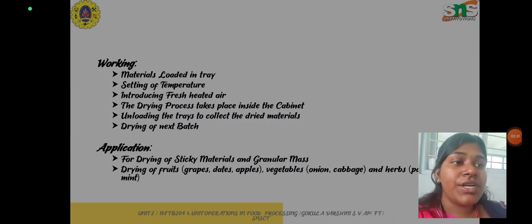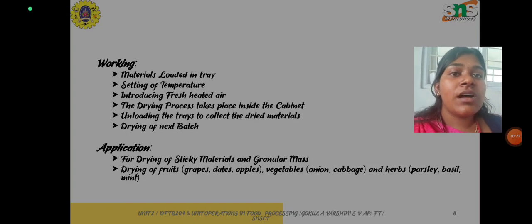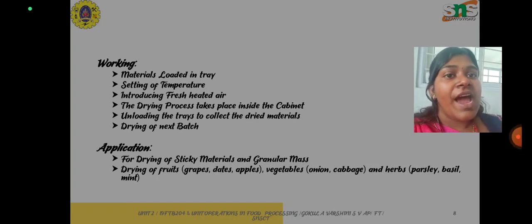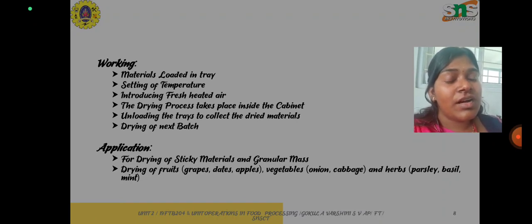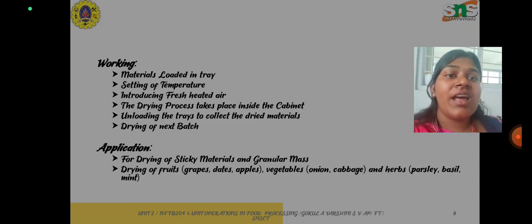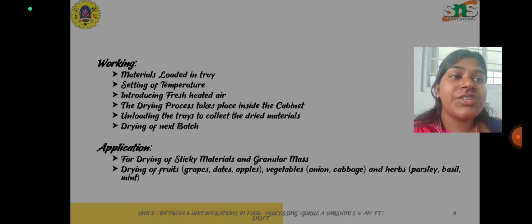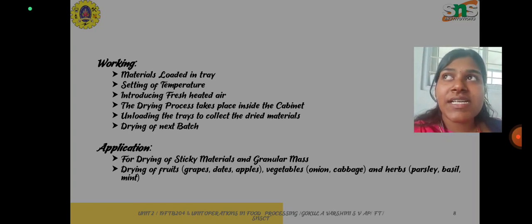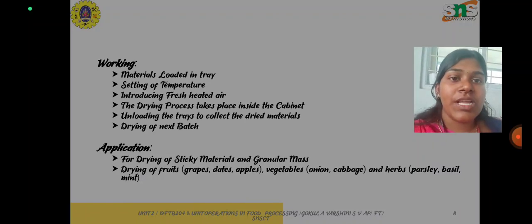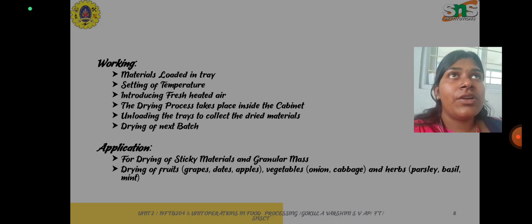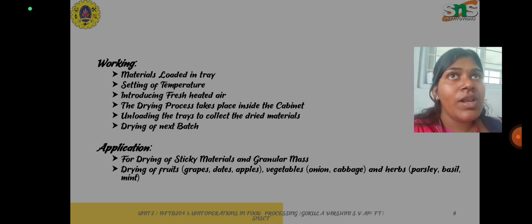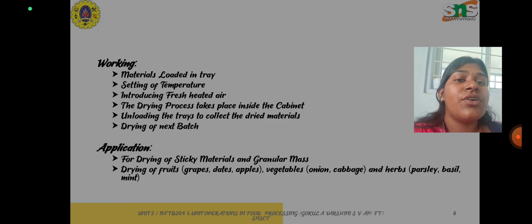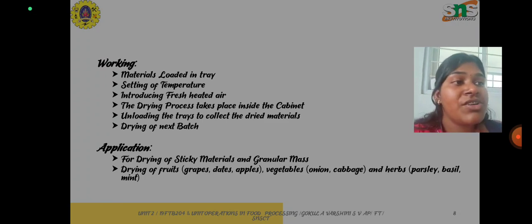Regarding the working process: first, material is loaded onto the trays, the temperature is set, and fresh air is introduced into the tray dryer. The drying process takes place inside the cabinet, then the trays are unloaded to collect the dried material, and drying of the next batch takes place. The tray dryer or cabinet dryer operates as a batch type process, and loading and unloading of trays can be either manual or instrumental.